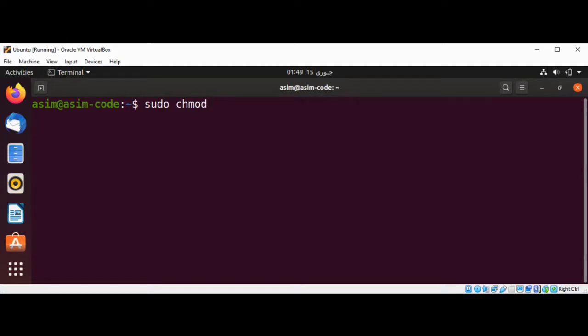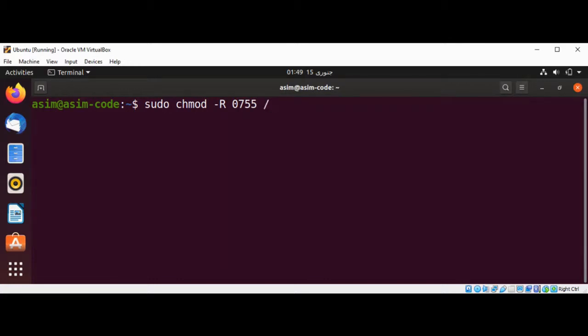chmod dash R 0755 and our testdir. And hit enter.